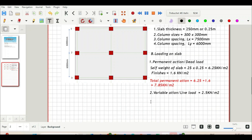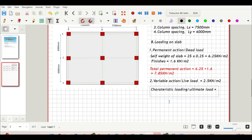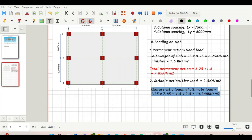Our characteristic loading, or ultimate loading, is calculated by applying partial factors of safety. For the permanent action the factor is 1.35, and for the variable action it is 1.5. So: 1.35 × 7.85 + 1.5 × 2.5 = 14.348 kN/m². That is the characteristic or ultimate loading acting on the slab.